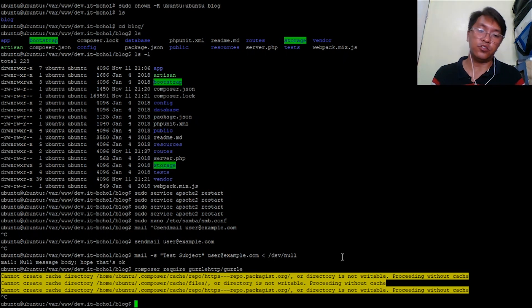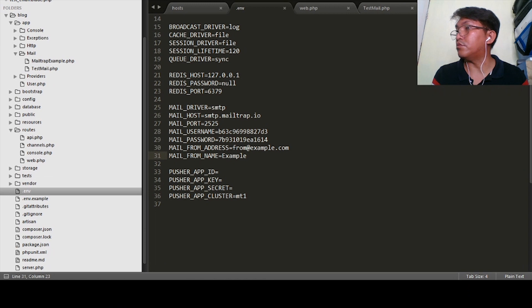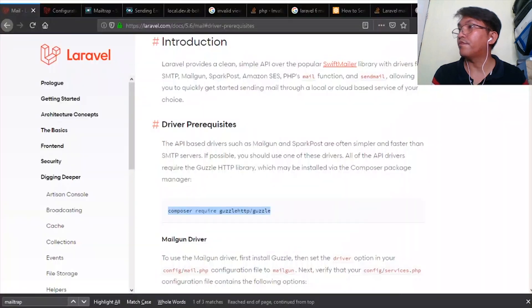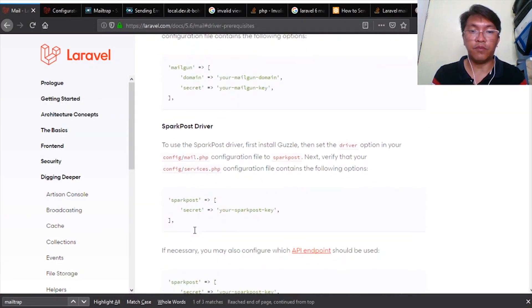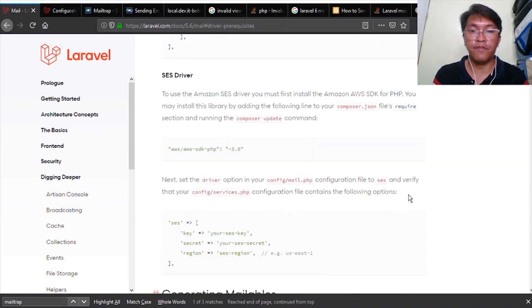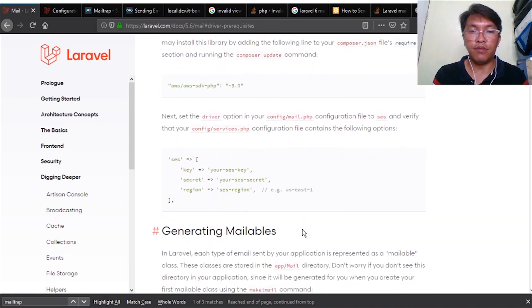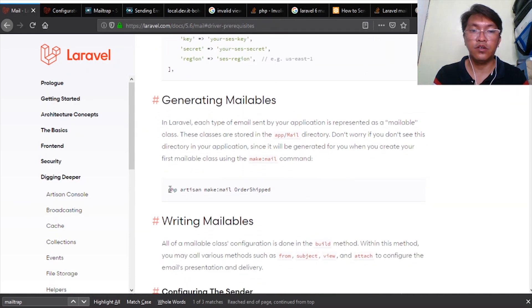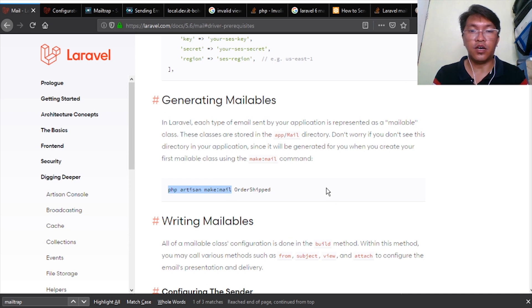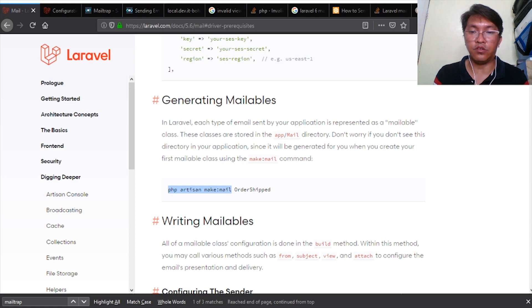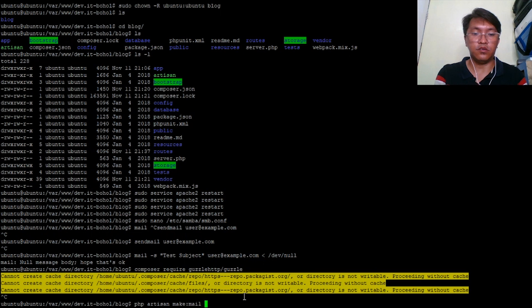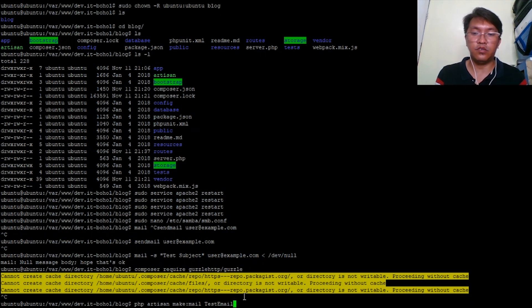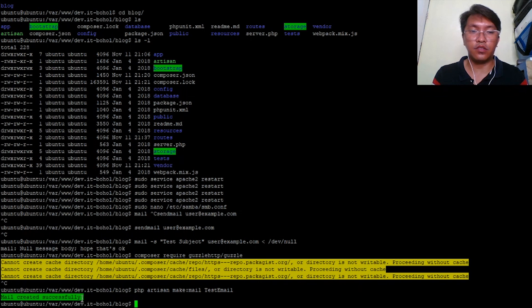The next thing to do is we go to Laravel docs. There is a php artisan command that enables you to create a mailable class or mail class. Php artisan make:mail, whatever email class you like. So all you have to do is to copy that one and paste it on your terminal.